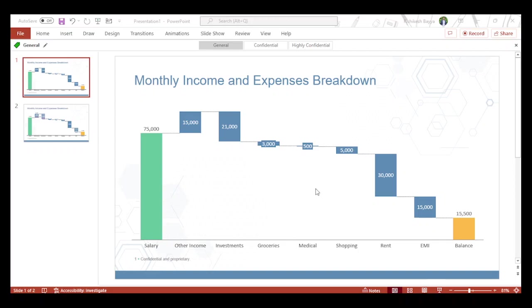Hello, welcome to this video. Here I'd like to talk about how to prepare a waterfall chart along with a stack bar within PowerPoint. All of you must have created these charts at some point in your projects. Here I'm giving a breakdown of monthly income and expenses of an average person.